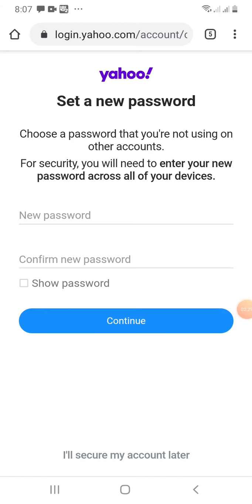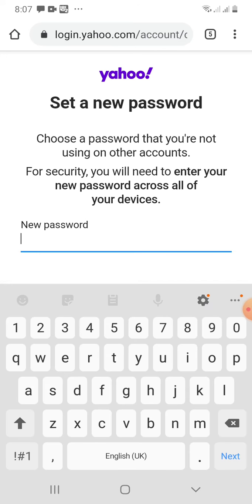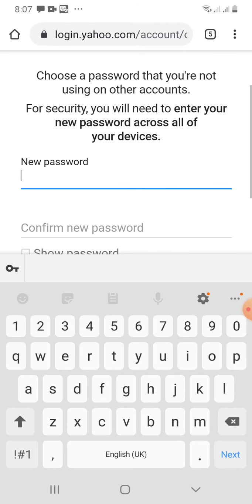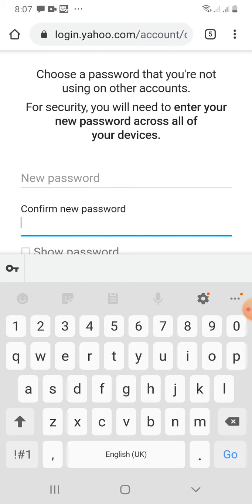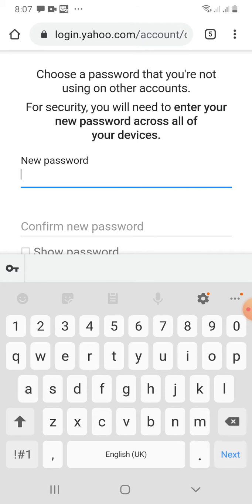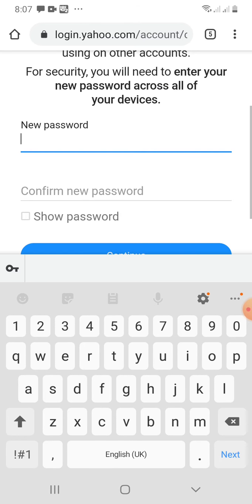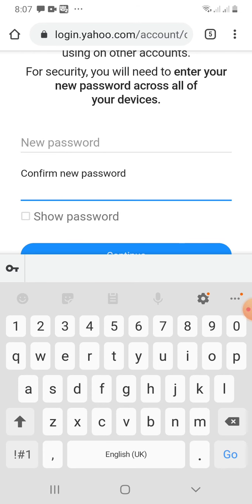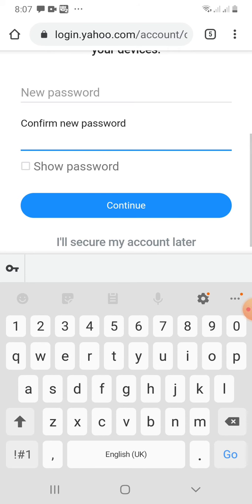Here I am to enter the new password and then I will confirm the password in this box. Remember, you cannot use a password you have already used, so you need to create a new password here and then confirm the password and then click continue.